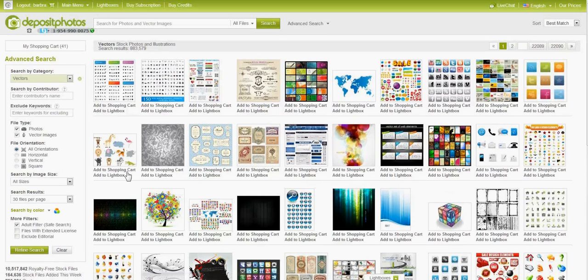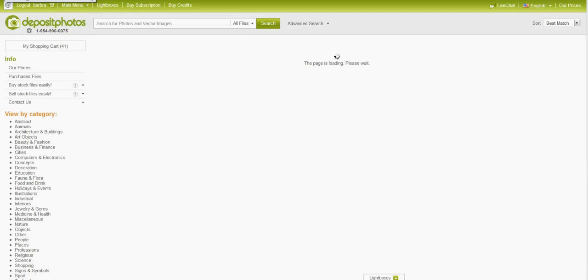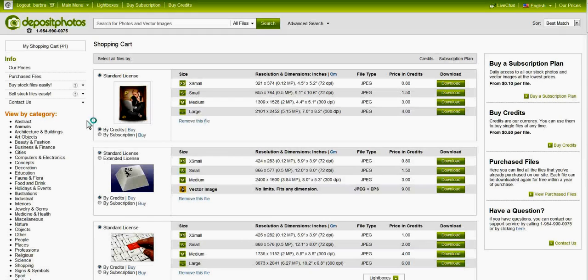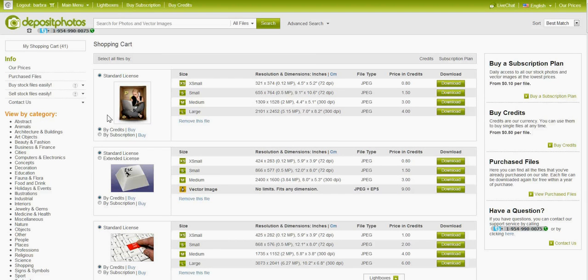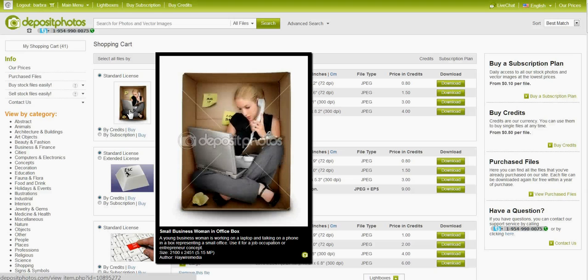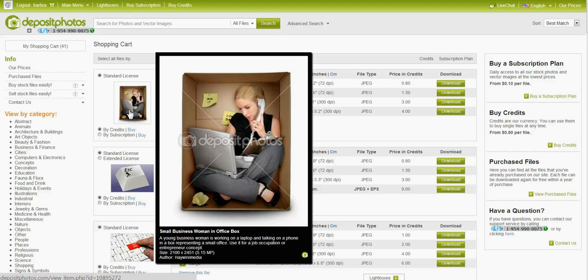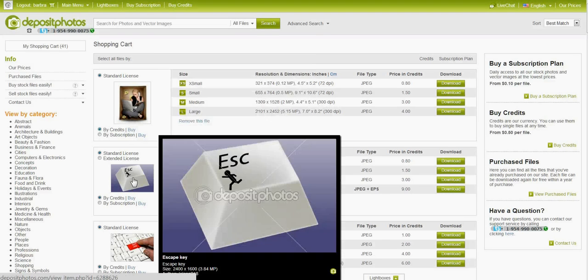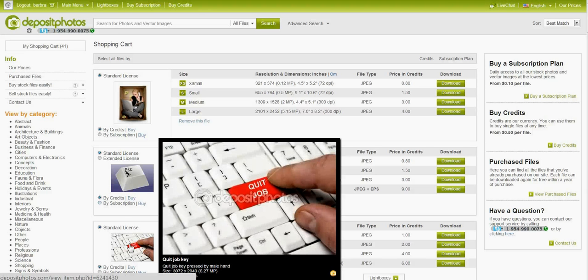Going back to actual photos, I was looking for some things for my dropout magazine which is a magazine for career changers and you can see some of the ones that I got here. This one was perfect, a businesswoman in an office box to convey the idea of breaking out of the box. And I love this one, the escape button, and this is a quit job button.